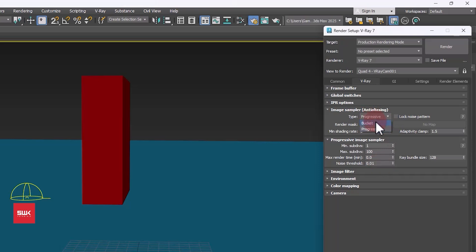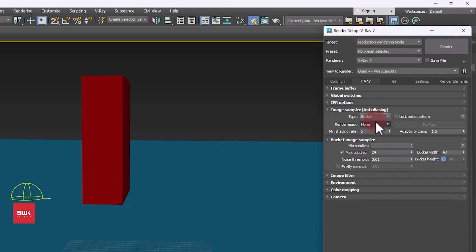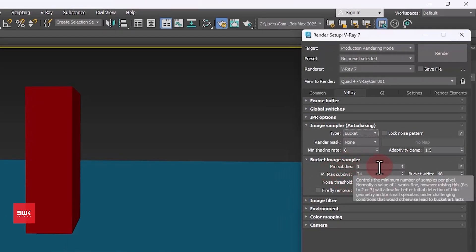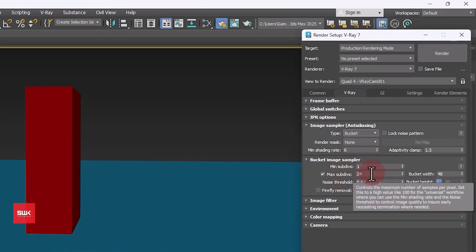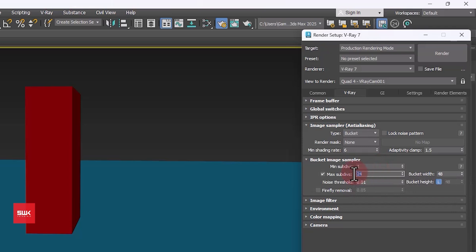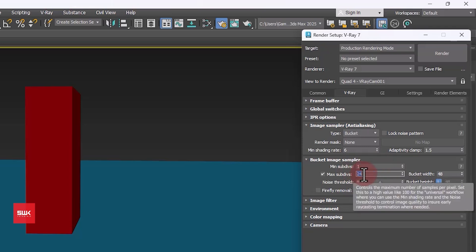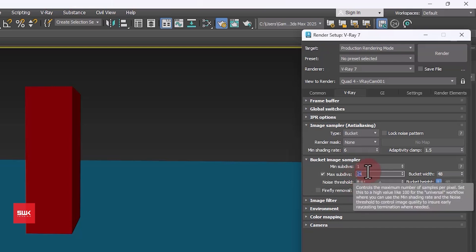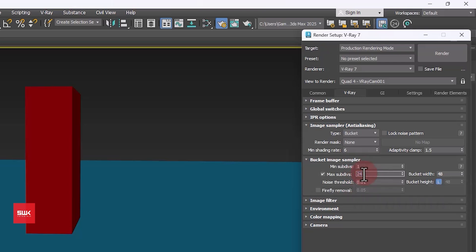But normally I prefer bucket mode. One of the best advantages of bucket mode is that it is fast and you can use distributive rendering in bucket mode. The default values of bucket mode are enough. They produce a very good result, but still if you want to get a little bit better result you can increase your max subdivisions. Like if your scene has a lot of small image details then you should increase this value. But most of the time these values work for you.